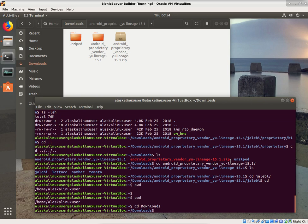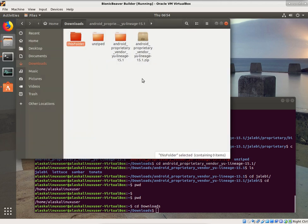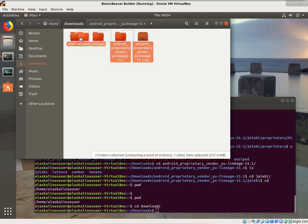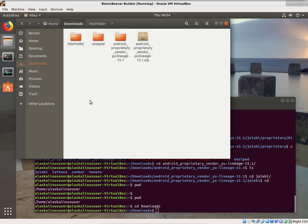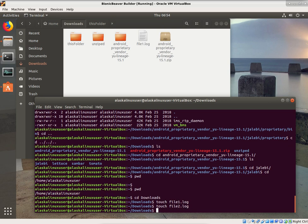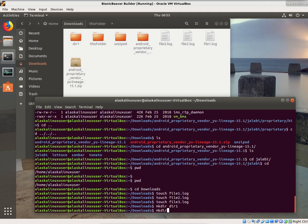When it comes to moving files, it's very simple to use the GUI, and most of the time that's probably what you'll do. But if we didn't do that, how could we move things around? So I'm going to make a few files with the command touch: file1.log, file2.log, file3.log. And then we will make a directory called dir1 and a directory called dir2.